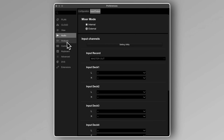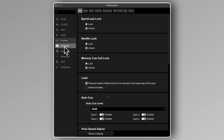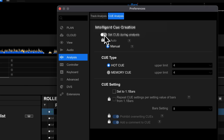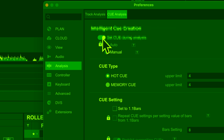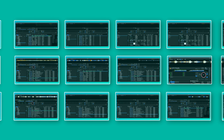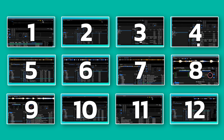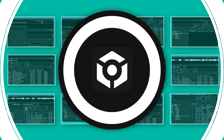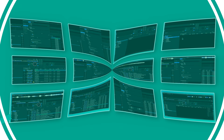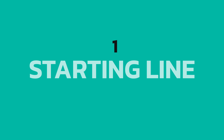Most DJs stick with the default settings in Rekordbox, but changing just a few of them could save you hours of frustration and make your DJ performances better. In this video, I'm going to show you 12 settings in version 7 that will simplify DJing and boost your workflow.